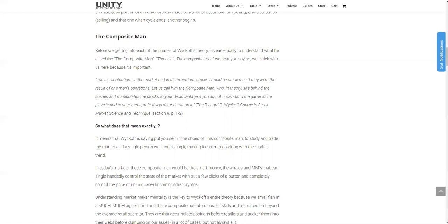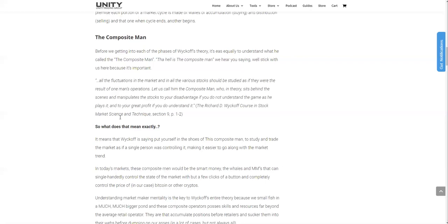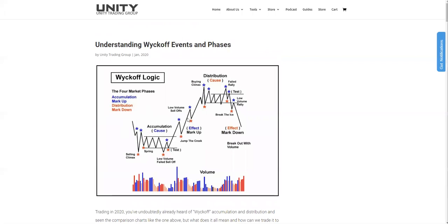As retail traders, we're the ones getting burnt — we're the small fish, we're the bag holders at the end of the day when they're ready to dump on us. So if we flip our mentality and start thinking like this composite man or this single entity that's controlling the market in their own best interests, then we're one step ahead of probably 90% of retail traders. So let's use this composite man to illustrate a cycle consisting of four main phases: the accumulation, the markup or uptrend, the distribution, and the downtrend. I'll get to this in a second video.